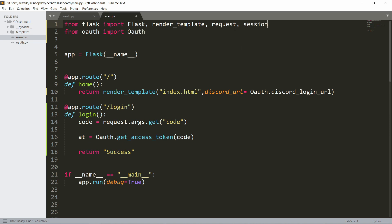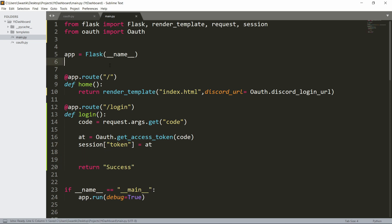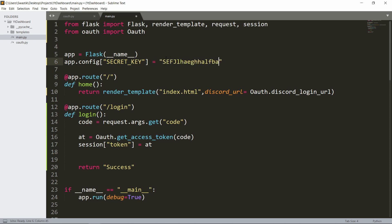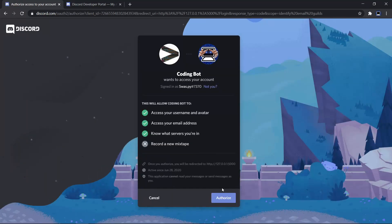Once we have the access token, we store it in the session — `session['token'] = access_token`. We also need to import `session` from Flask, and set `app.config['SECRET_KEY']` to any string you want. I'll just use 'test123'. With that, let's see if it works — I log in with Discord, authorize myself, and it returns success.